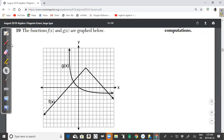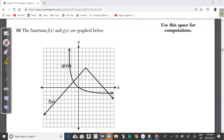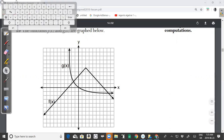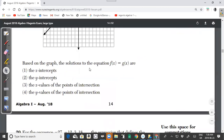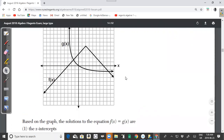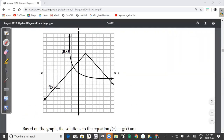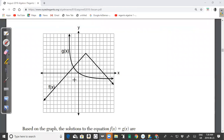Question 19: the functions f(x) and g(x) are graphed below. The question asks, based on the graph, what are the solutions to the equation f(x) = g(x)? Whenever you're given a graph of two functions, the solution is where f(x) equals g(x) — in other words, where the two functions intersect. And the solution is always the x-value of that intersection point.